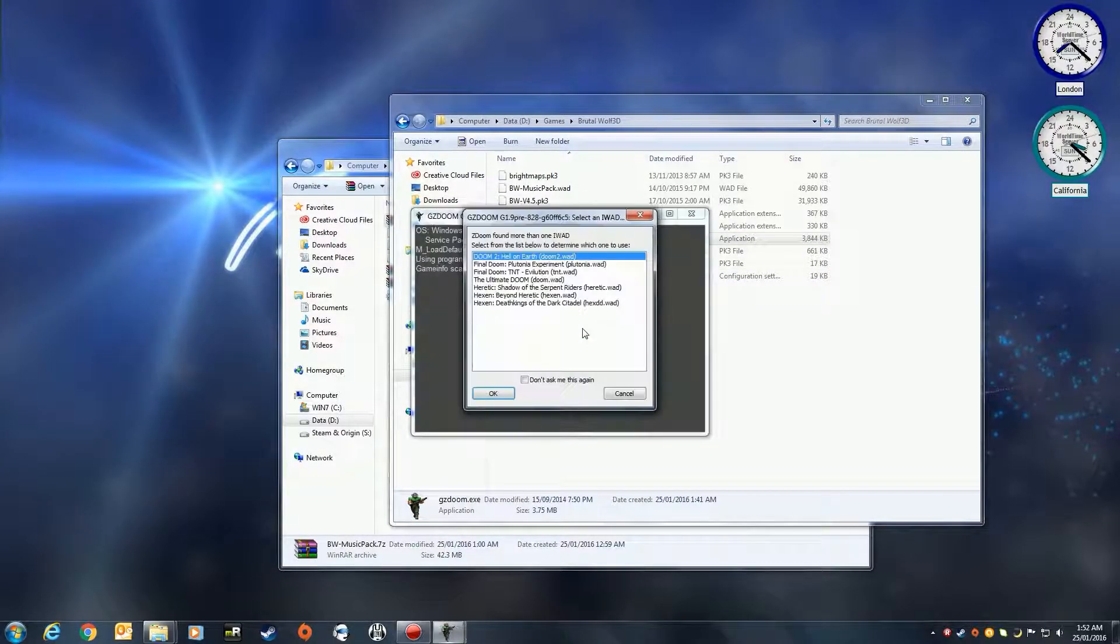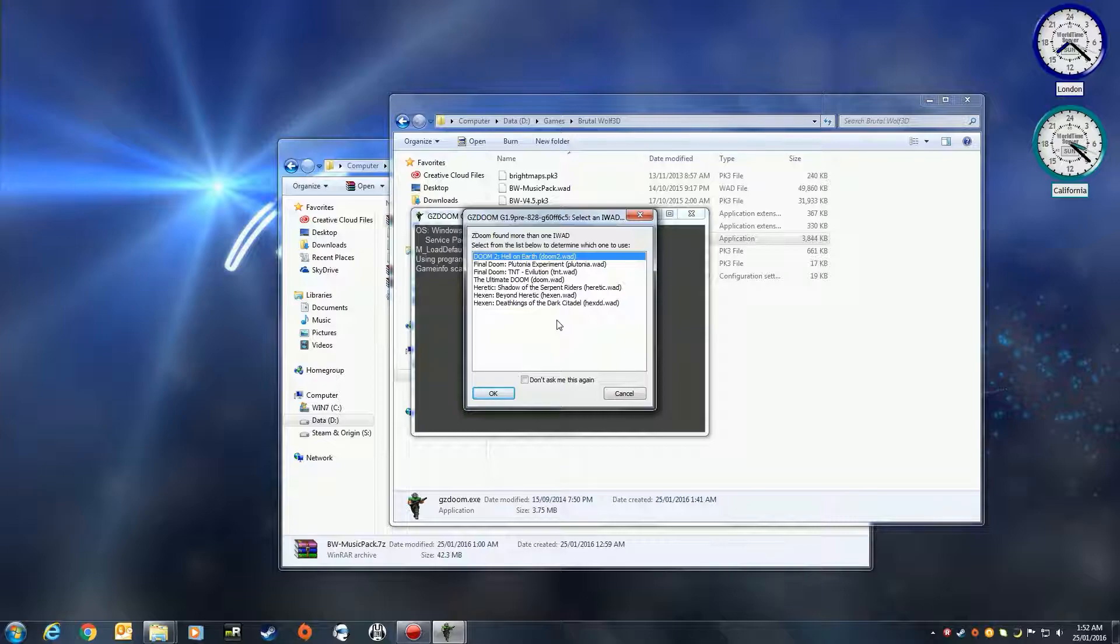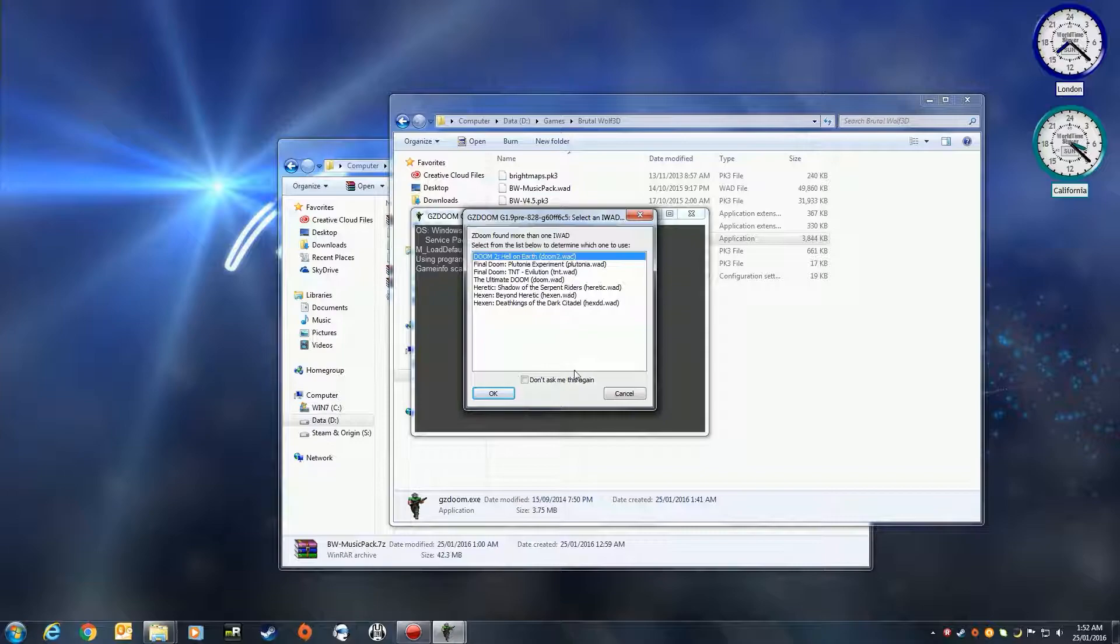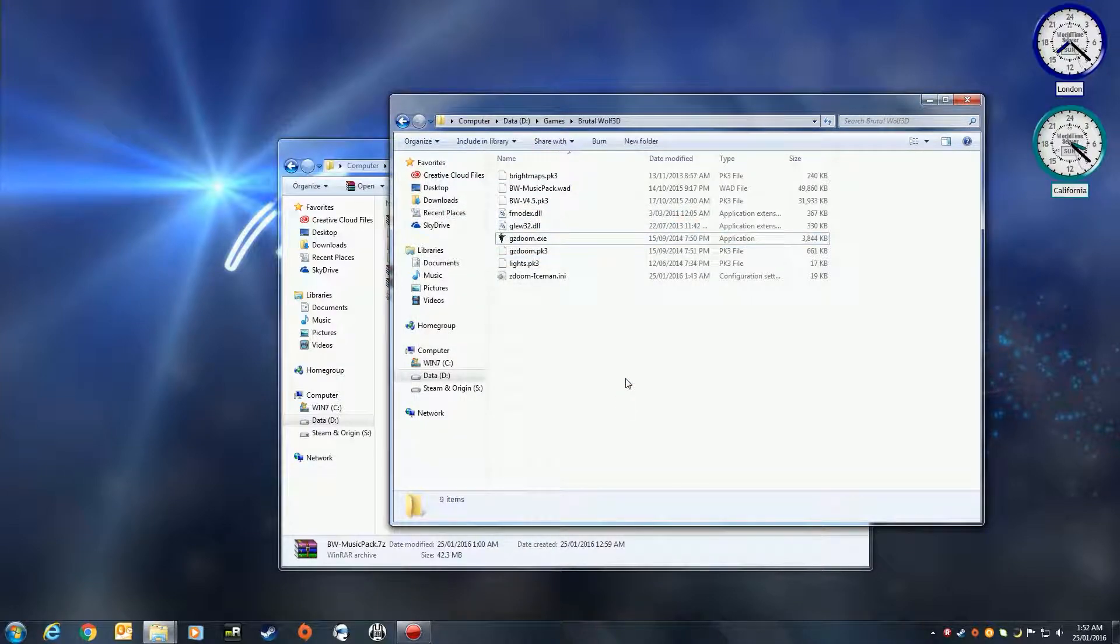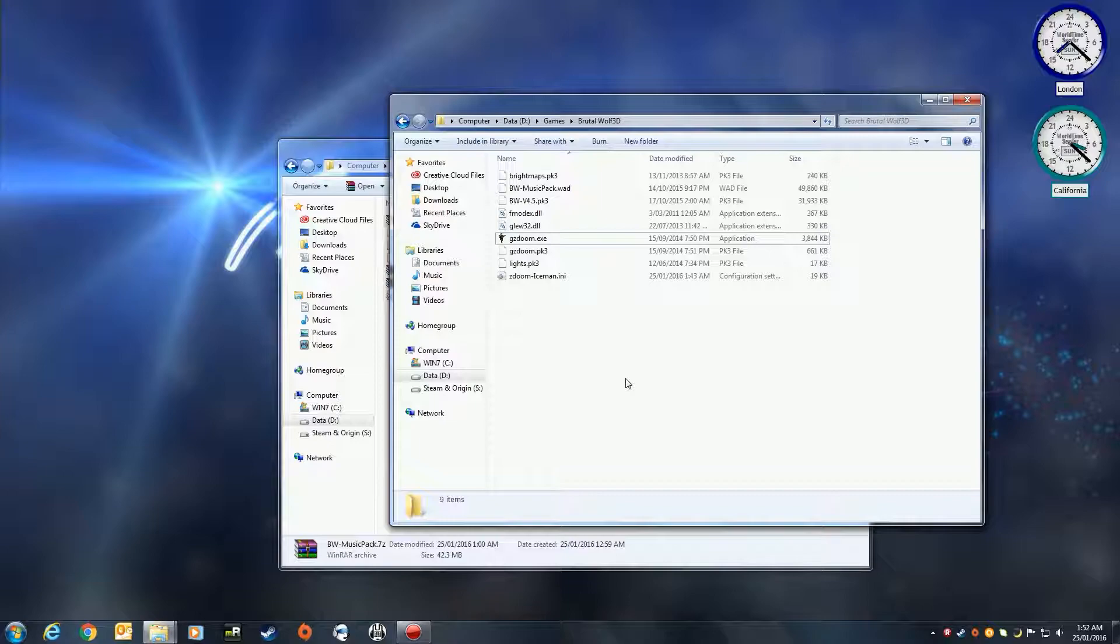Now this mod actually works with Doom 2, doesn't work with any other version because of the way that the textures load. You actually do want to run it with Doom 2. If you don't have Doom 2, please purchase it from the Steam store. I don't recommend you grabbing the WAD files and getting them illegally because they are still not open source, whereas Wolfenstein 3D became open source many years ago.